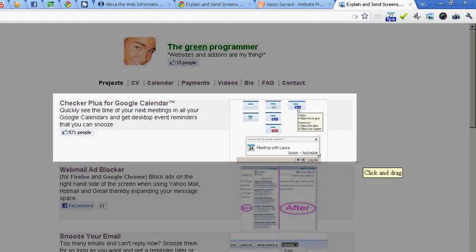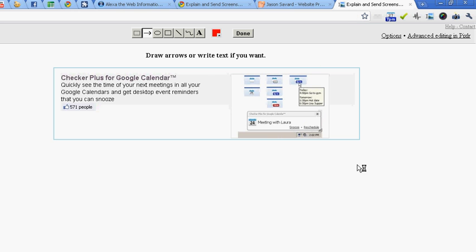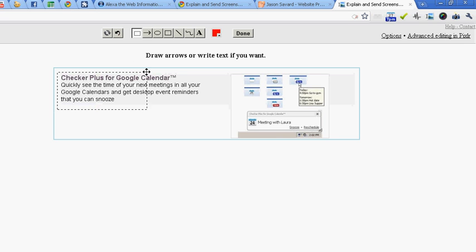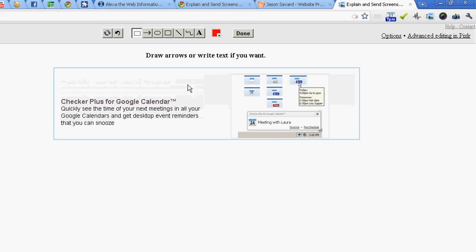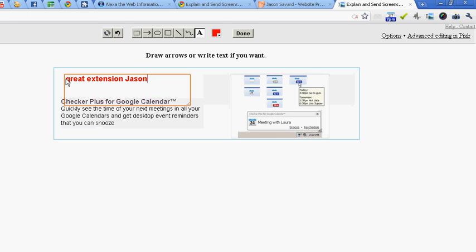How about this area? I want to remove this. I don't need it. How about to lower this like this. Put some text over here. Great extension Jason.